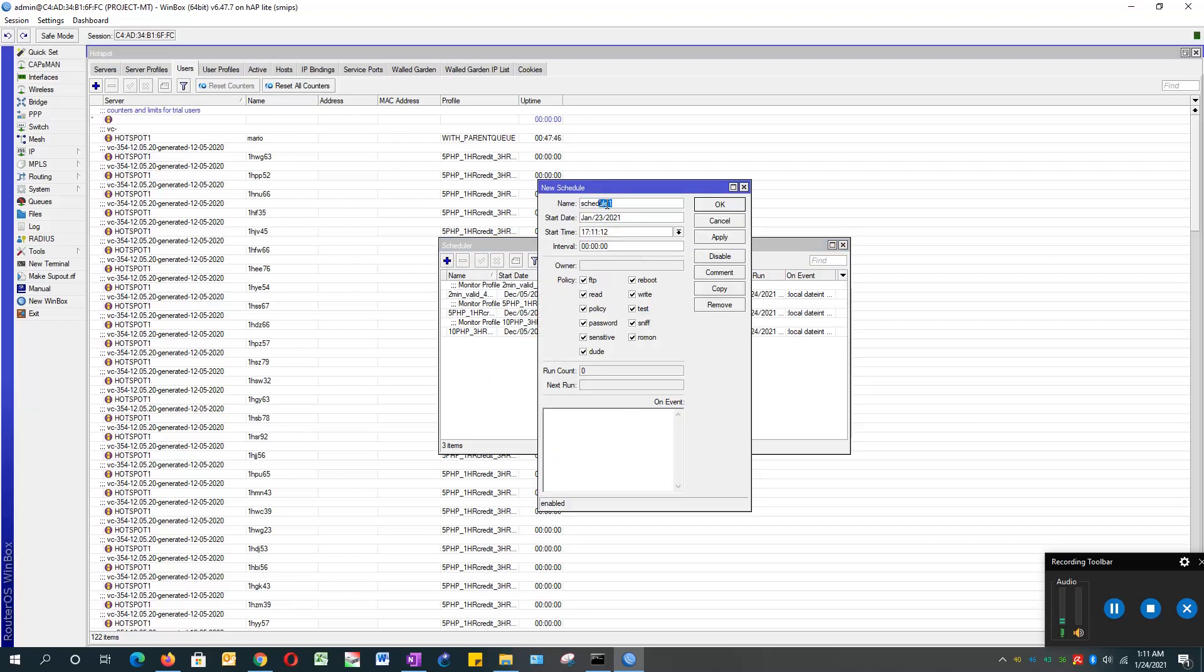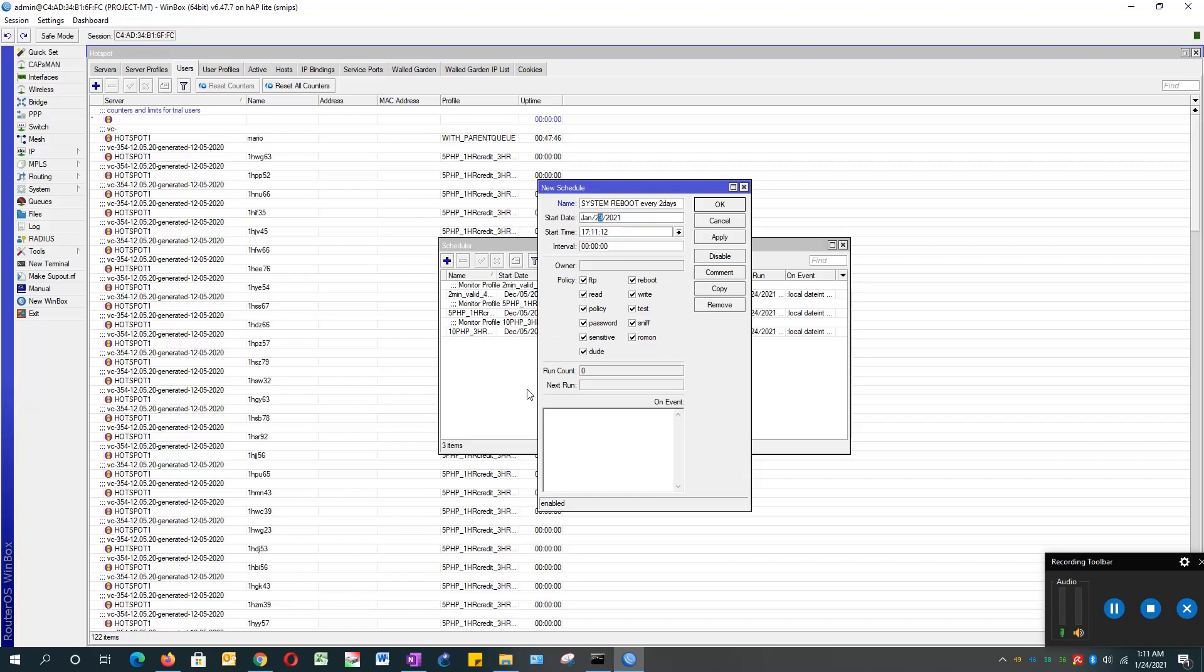For the name, type something like 'system reboot every two days'. This is the start date - you can choose to start it on January 25th.